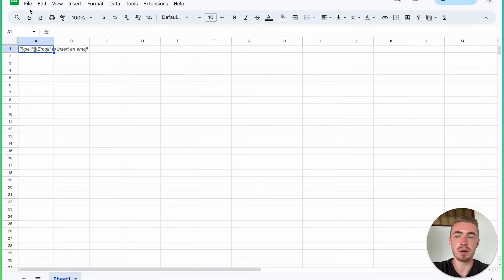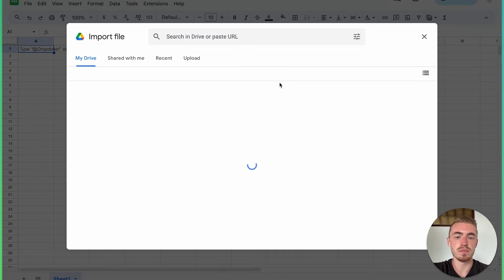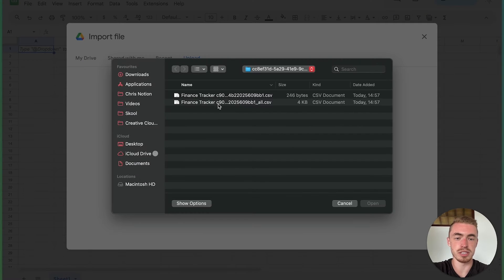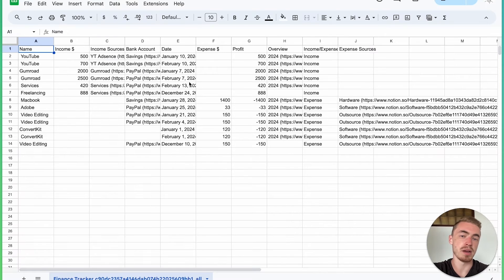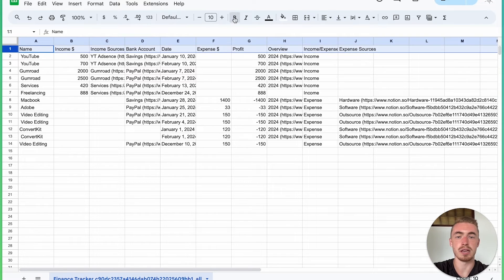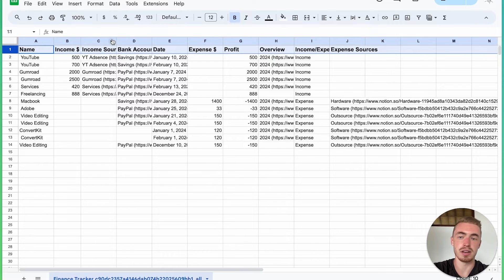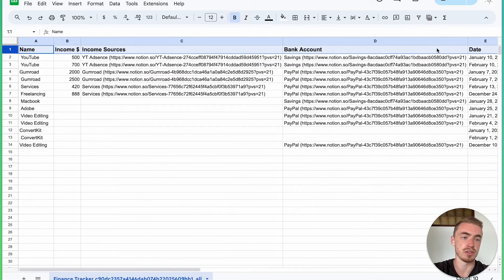Open up a Google Sheet or Excel spreadsheet, go to File, click on Import, and upload your CSV file. When you get the import window, click on Import Data. Now you'll be able to see all your database entries. I always click on the first row, make it bold, increase the text size, and double click on each column header to resize it to fit the content.